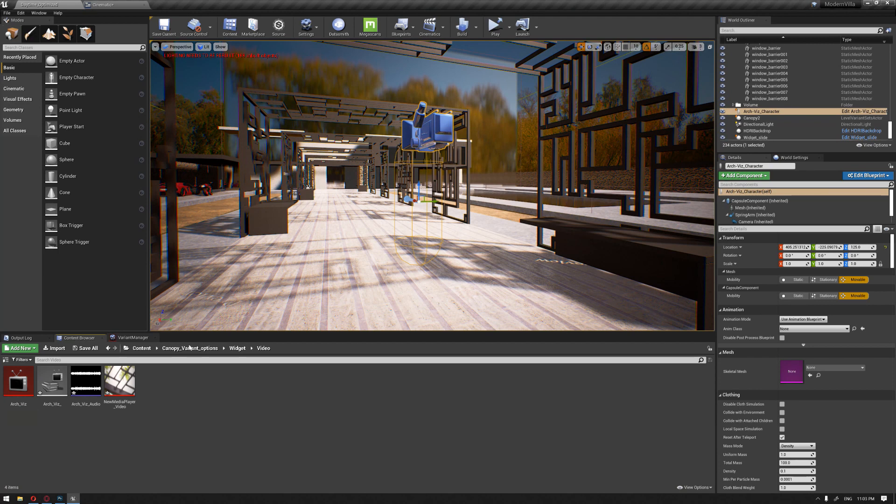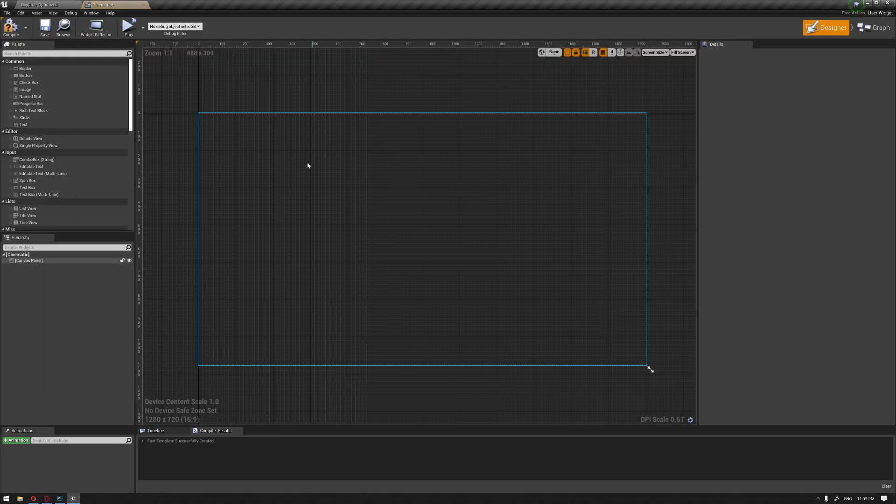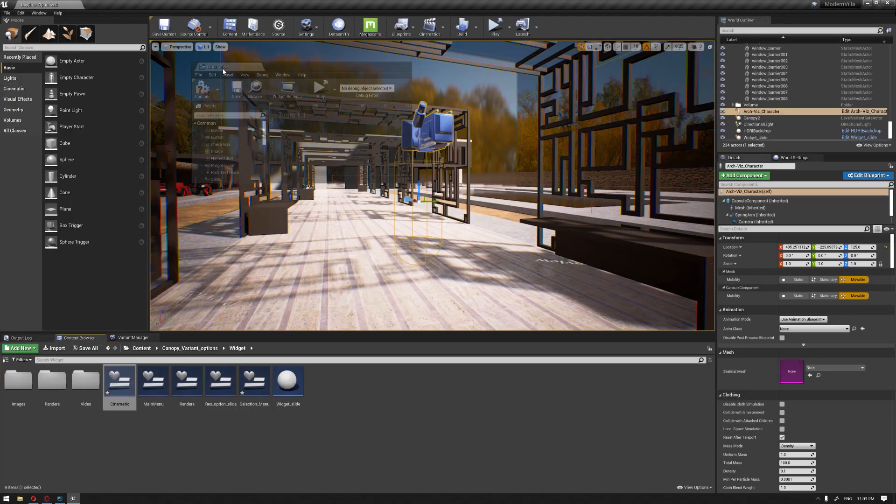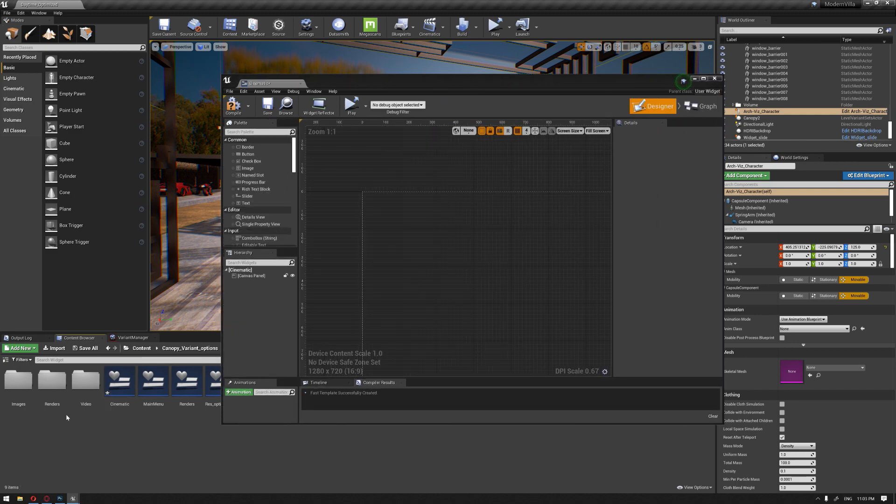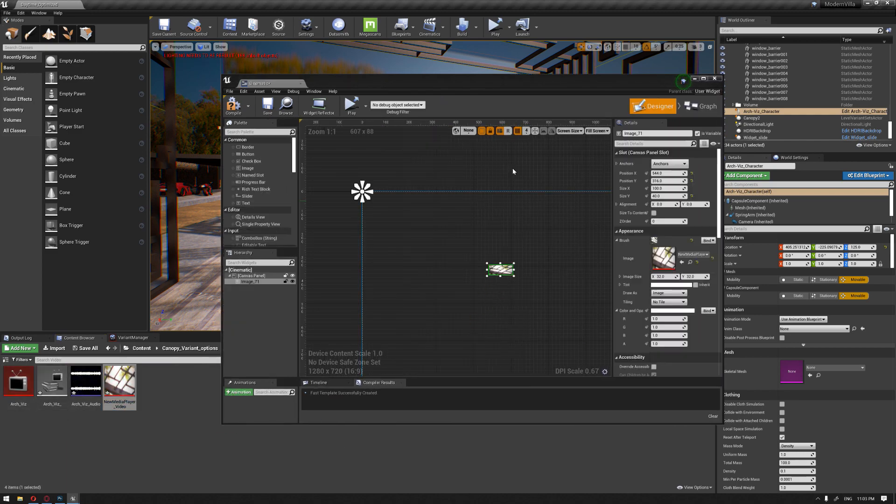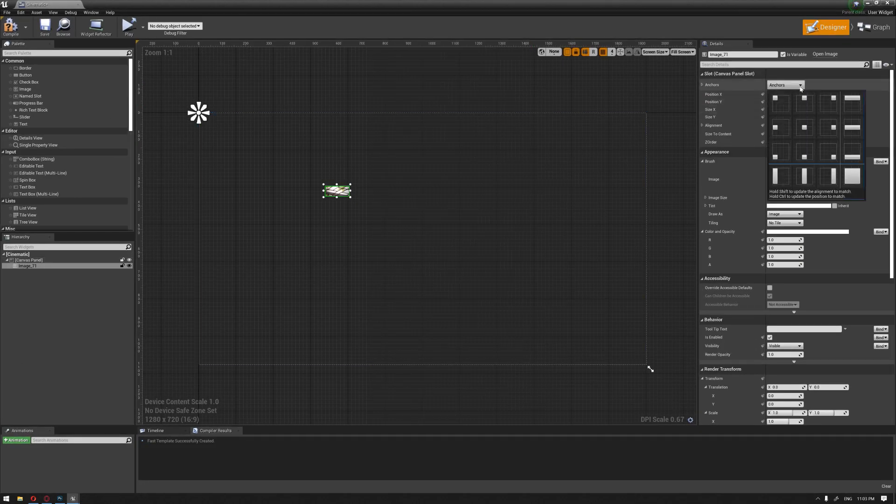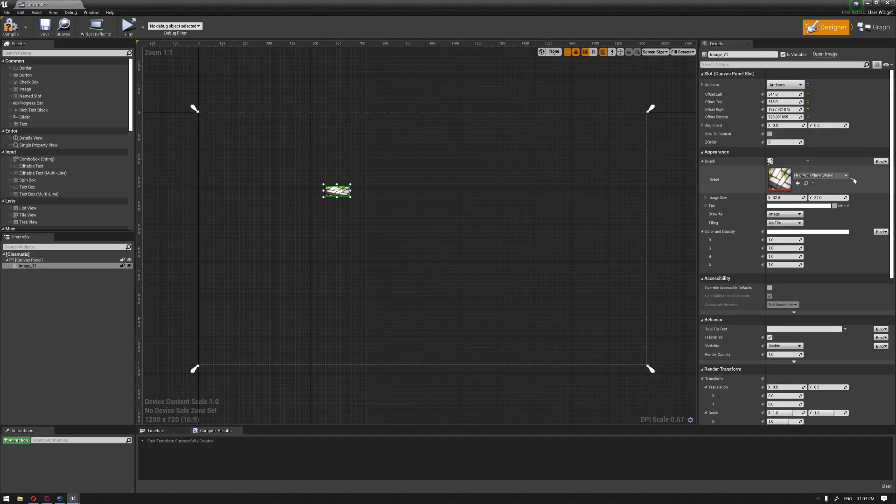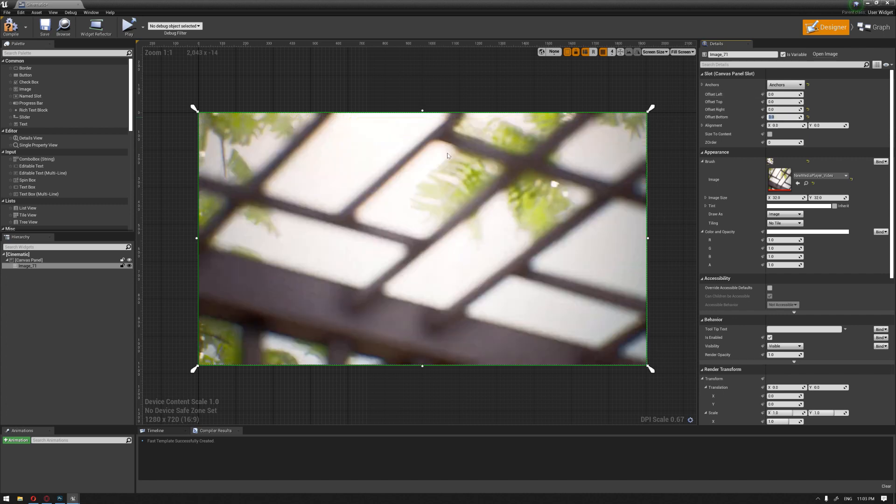The next thing, we're going to go back to our cinematic widget and drag our texture that was created automatically after adding the media player into our canvas. Go to the anchor and choose the full screen and zero all the offsets of the corners.